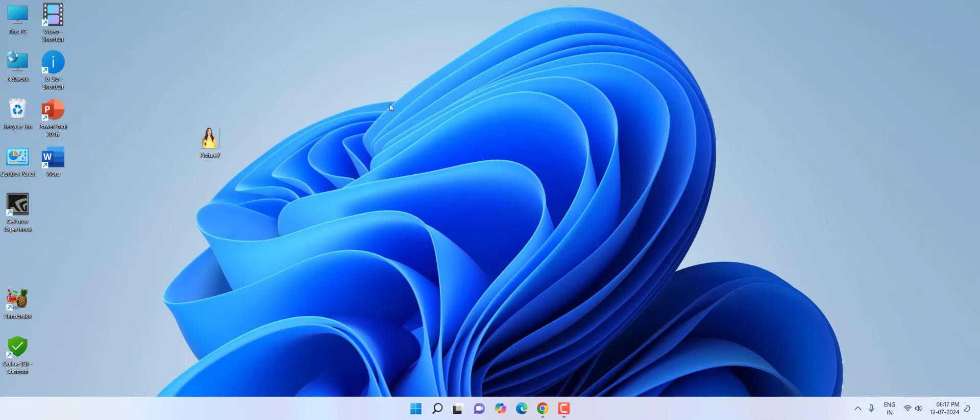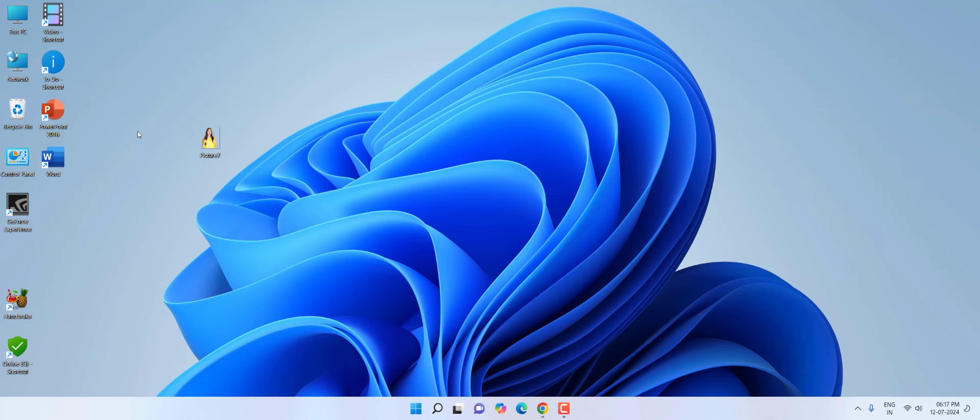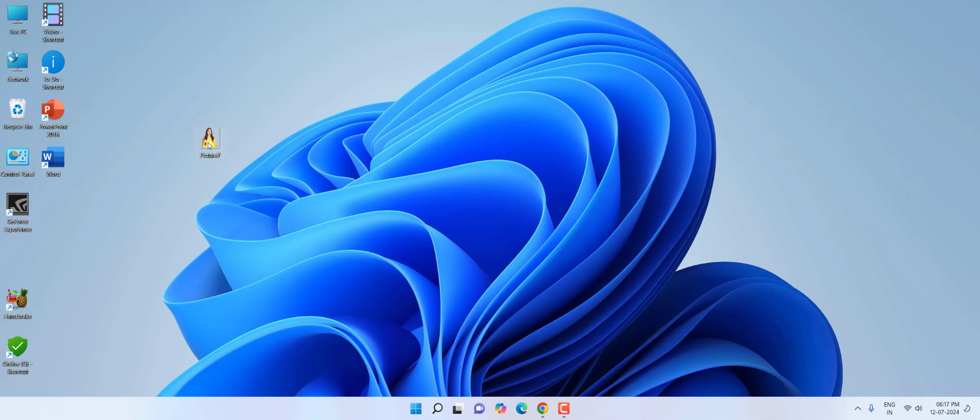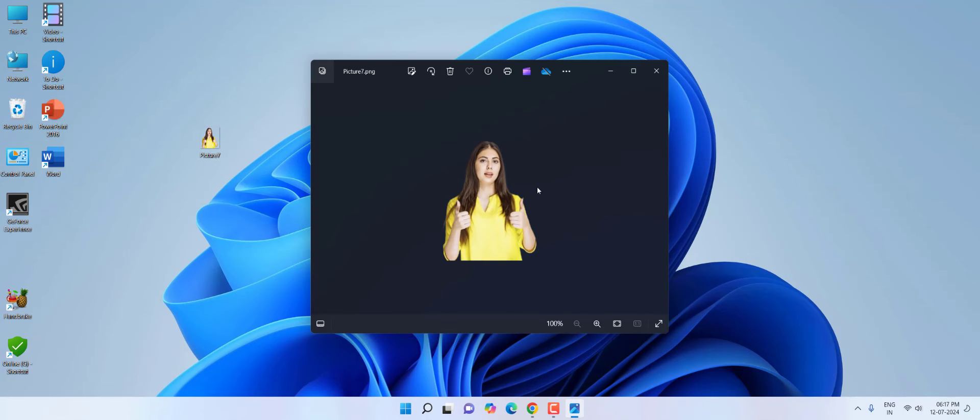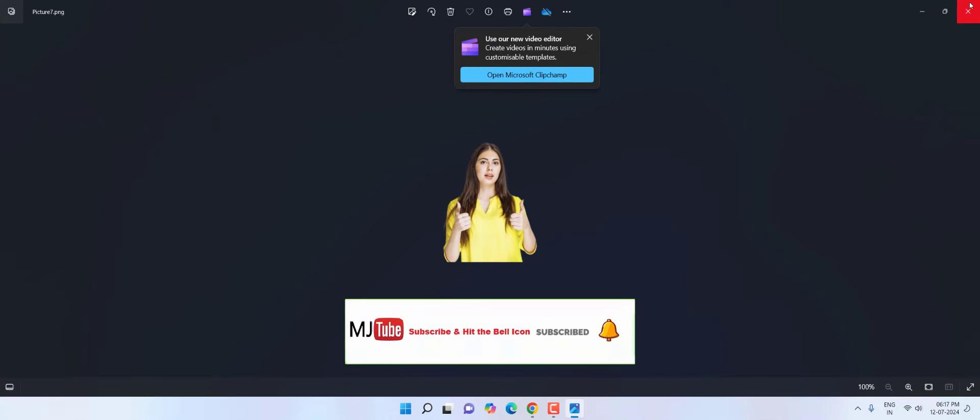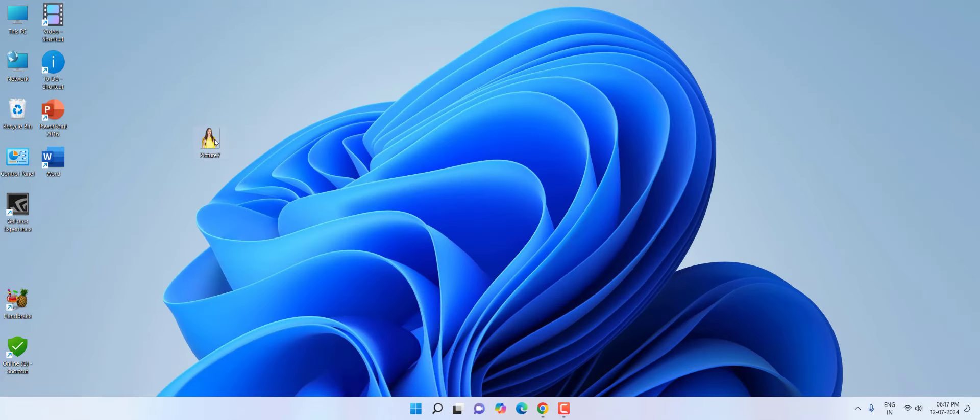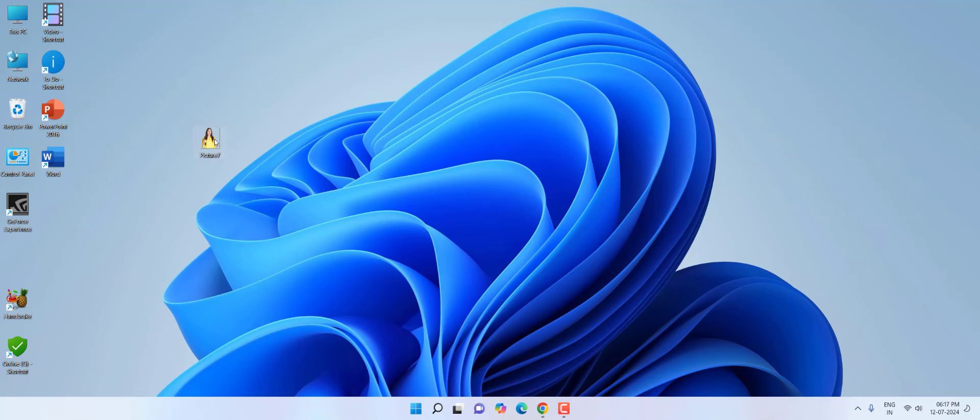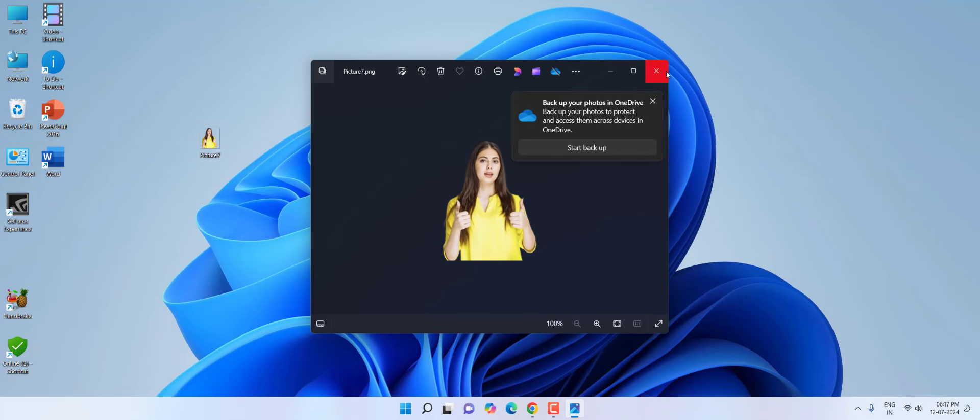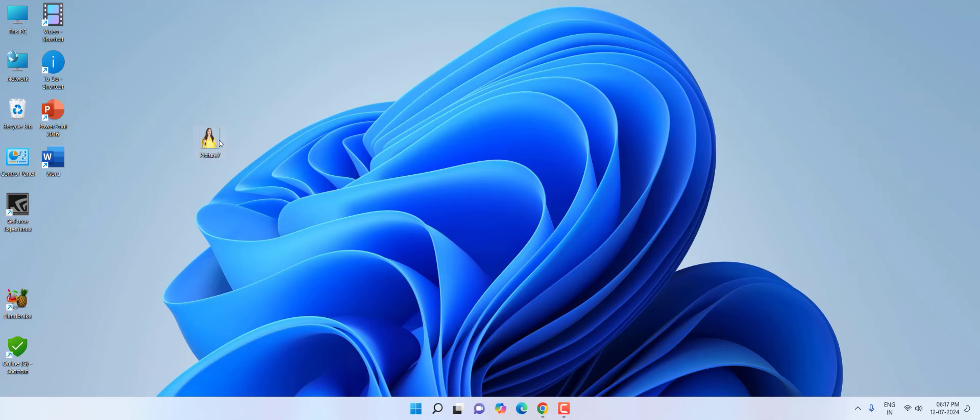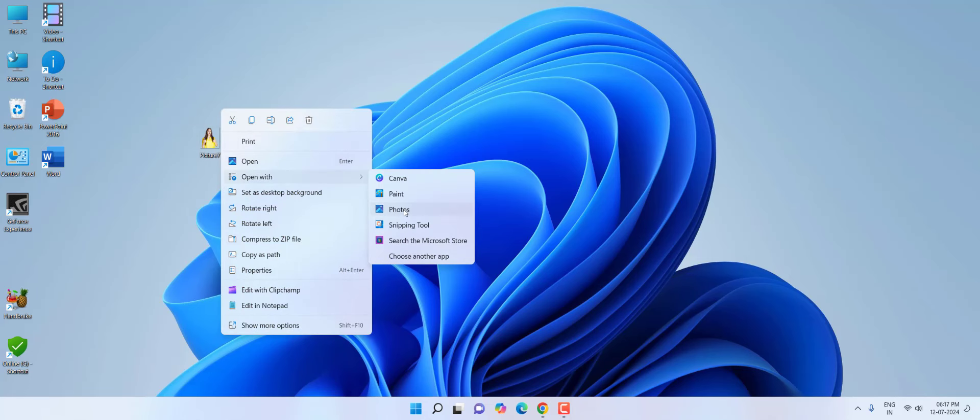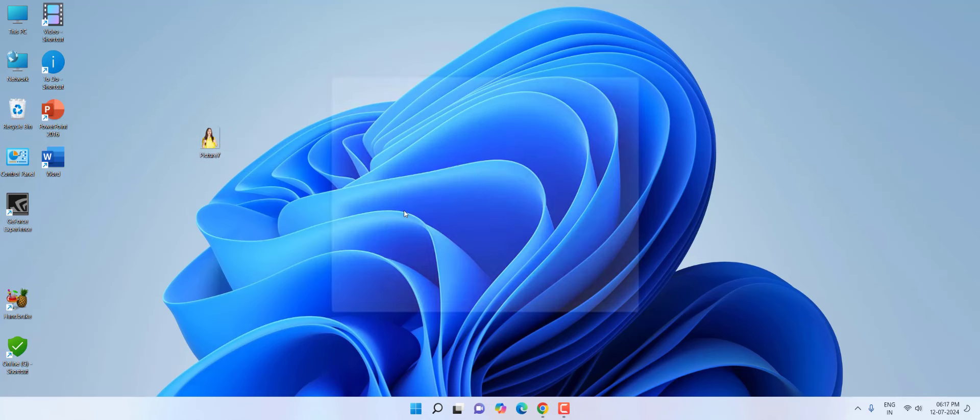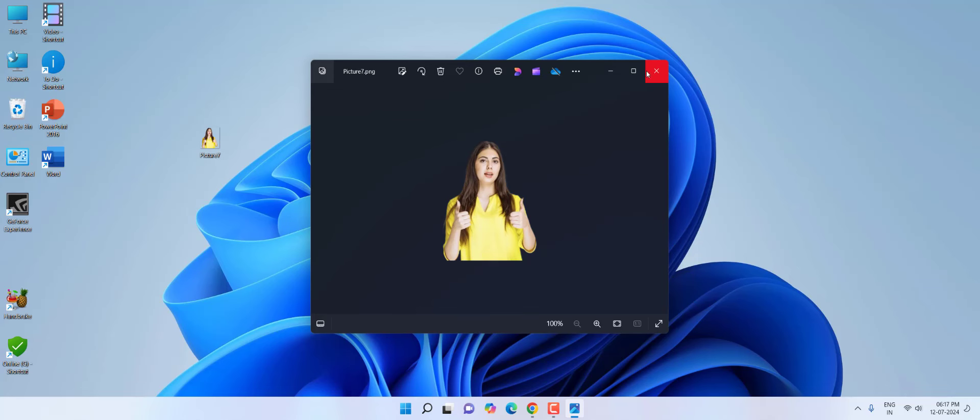So I have reset. Now let's try to open this image and boom! That's it. Now you can see my Photos app is working fine now. I'll try once again. The Photos app is open now. It's working, yeah, it's working fine now.